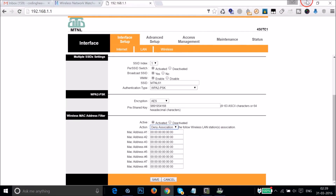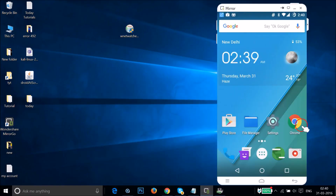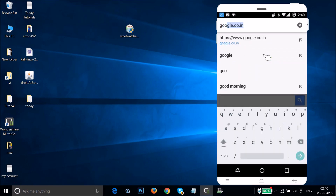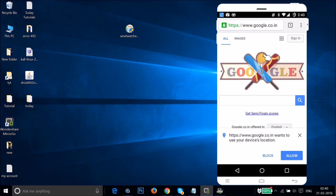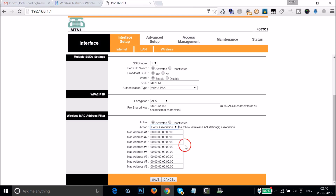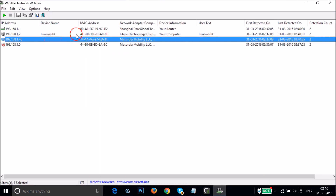Let me show you on my phone — the internet is currently working. I want to block this device as an example to show you how to block a device you think is not yours. Open Wireless Network Watcher and make a note of the MAC address of the device you want to block.